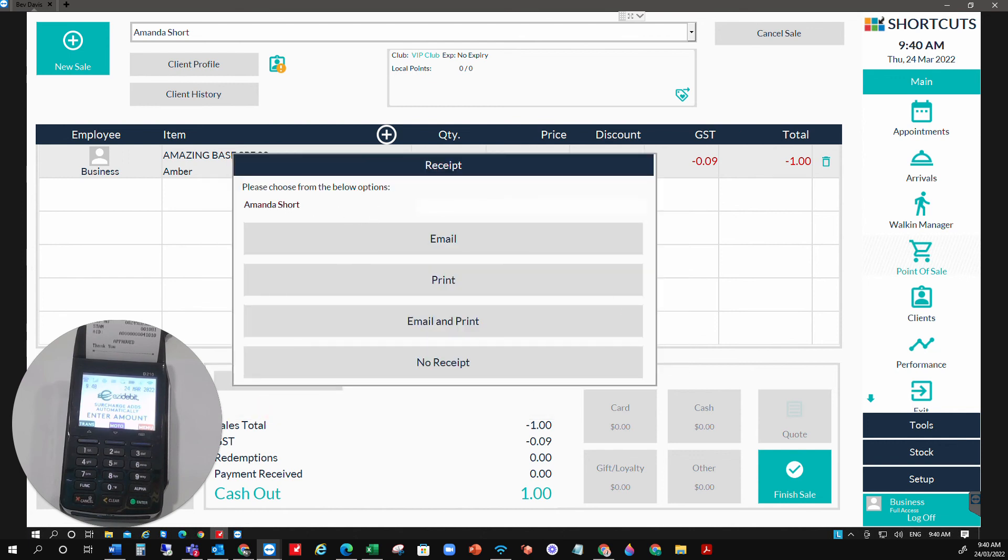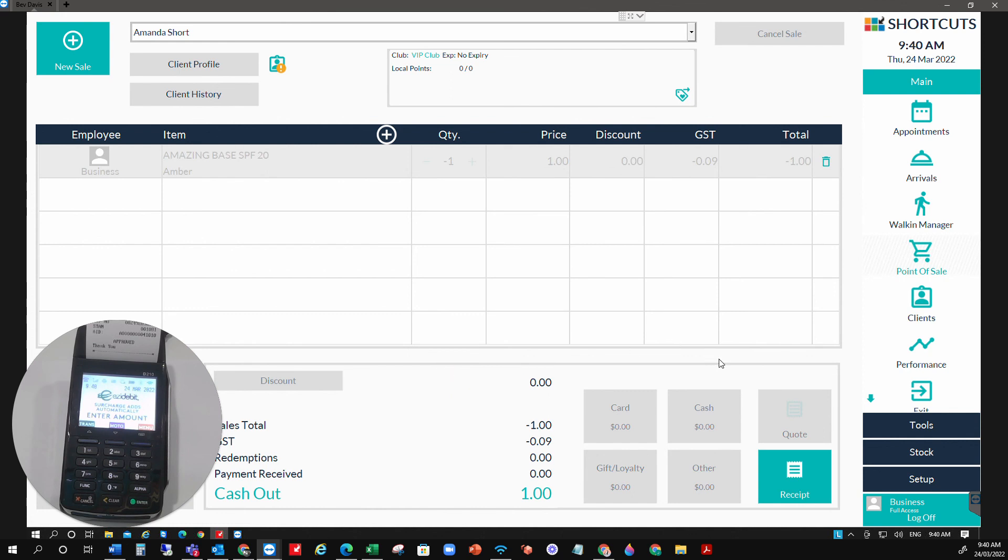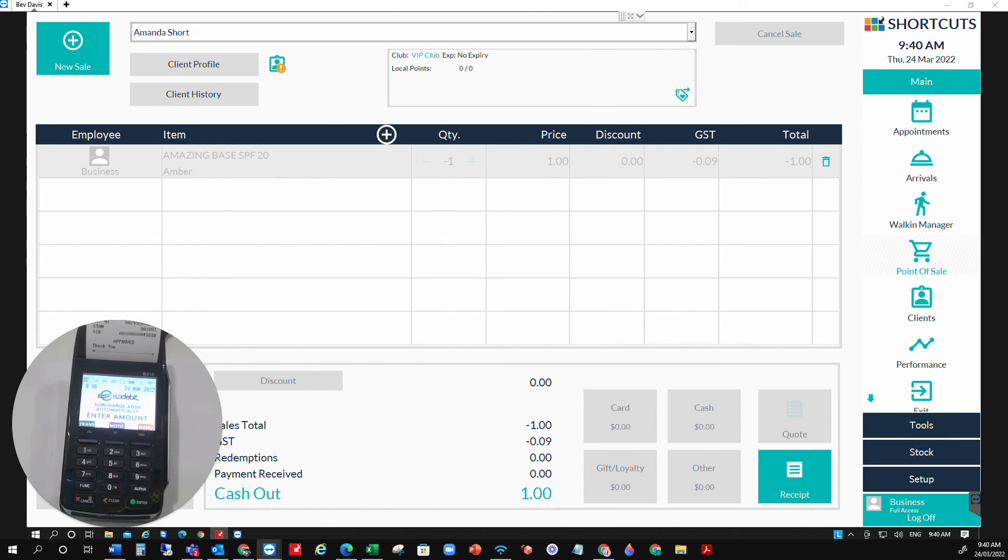Again, as always, we can then send the client a receipt. This is your standard shortcuts receipt. And the refund is complete. We'll see you next time. Thank you.